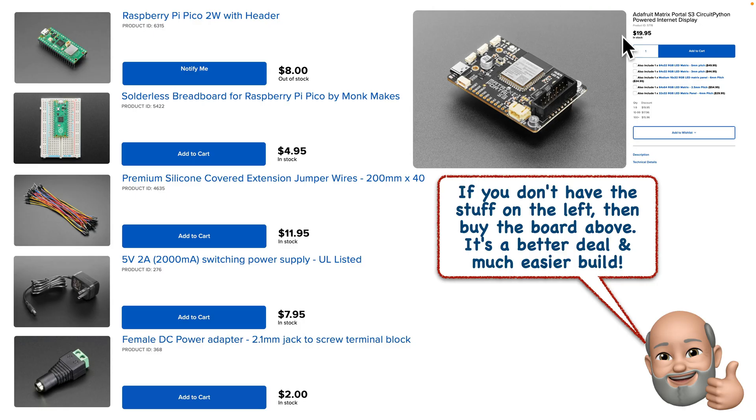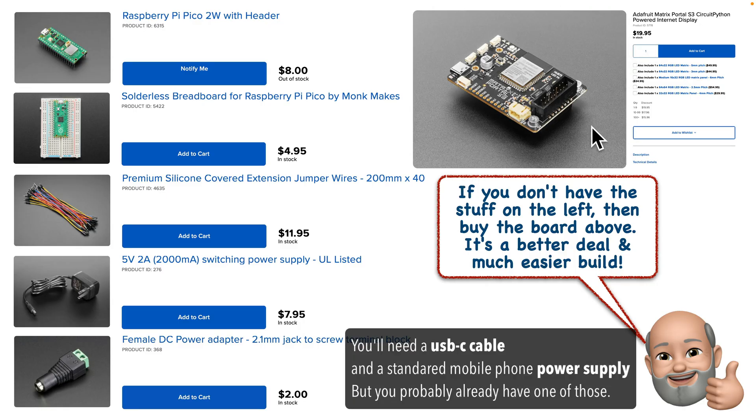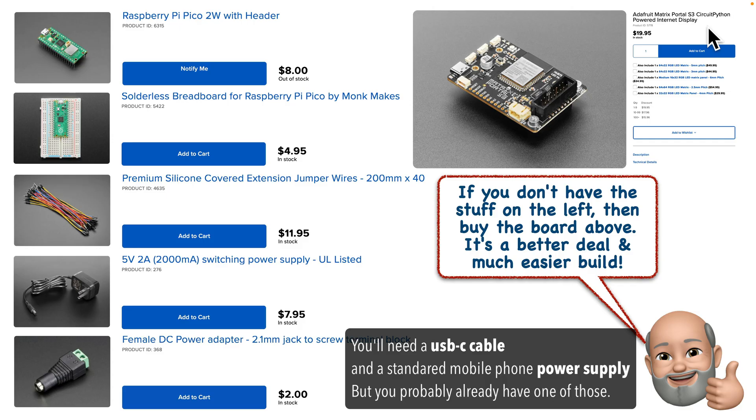Now if you shop online, you'll see that there is a Matrix Portal M4, but get the S3. Despite the fact that the number 3 is smaller than 4, the S3 board is newer, more powerful, and it's actually $5 cheaper. So this is the easiest and probably the cheapest way to go.